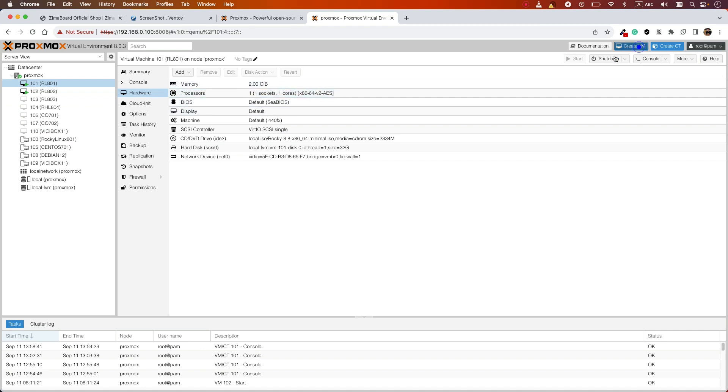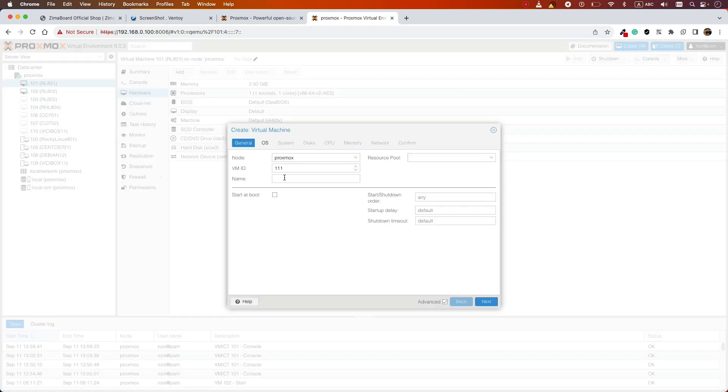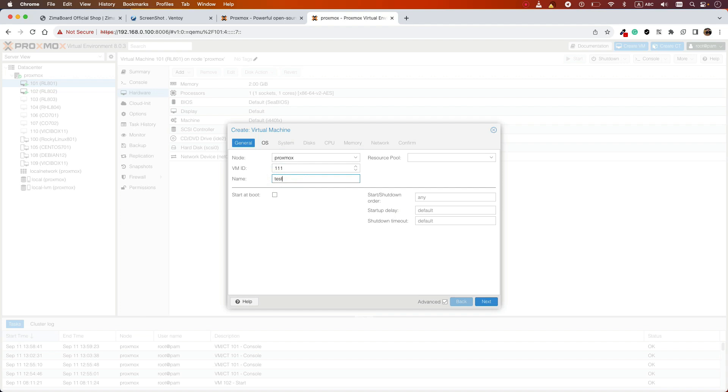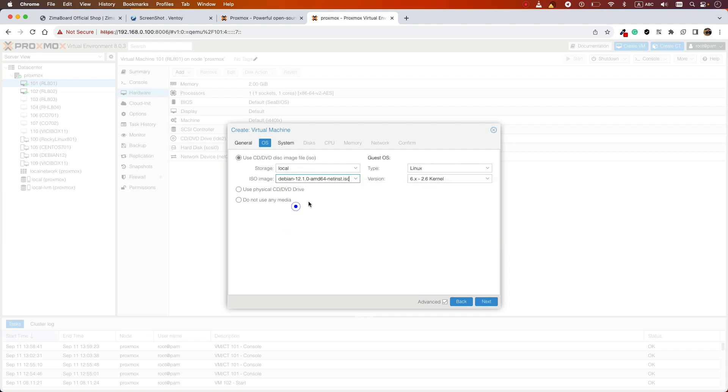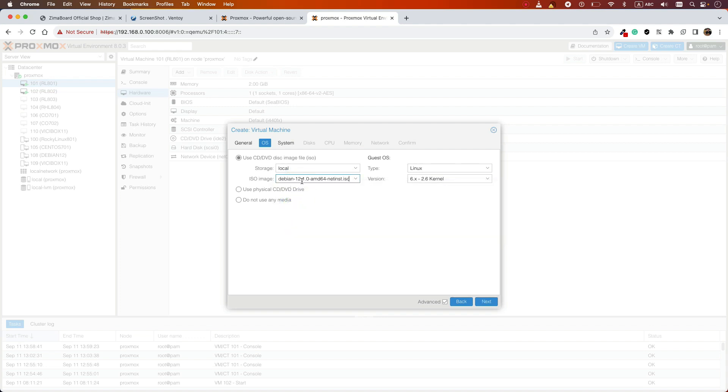When you're creating a VM, for example, I want to create a new one. You can assign a name, let's call it test. You can select what operating system you want to use. Of course, you need to upload your ISO file.